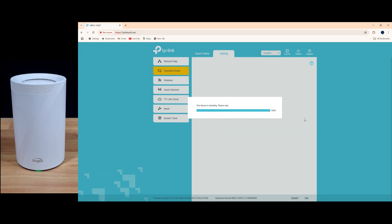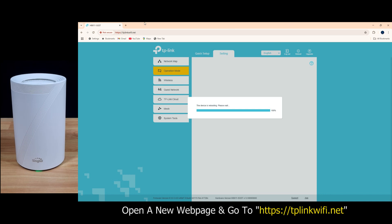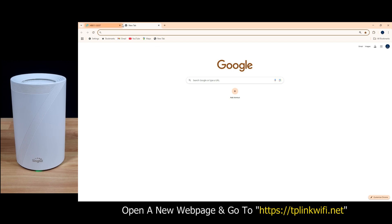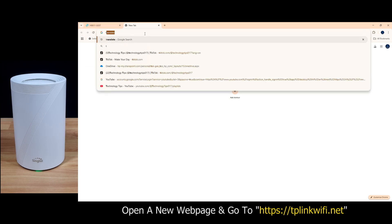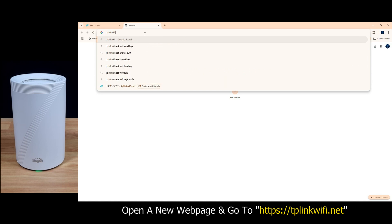So once the router has rebooted and you can see that the wireless LED is now a solid green, you need to re-login back into the web page. So we'll create a new web page and key in TP-Link Wi-Fi.net.